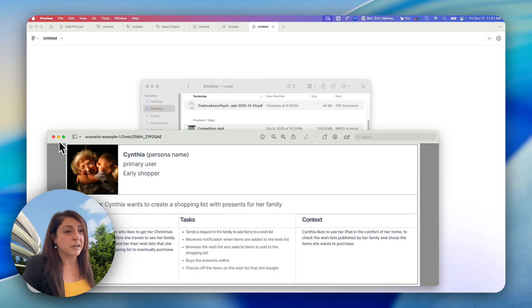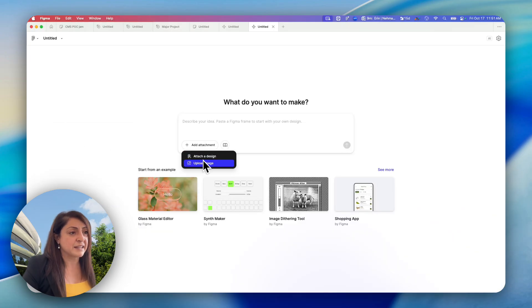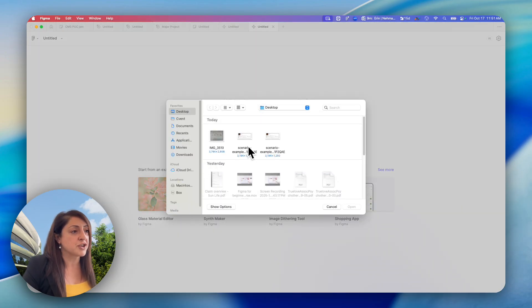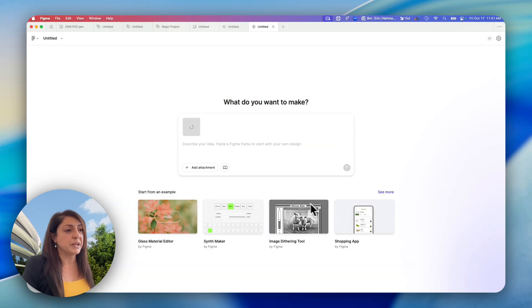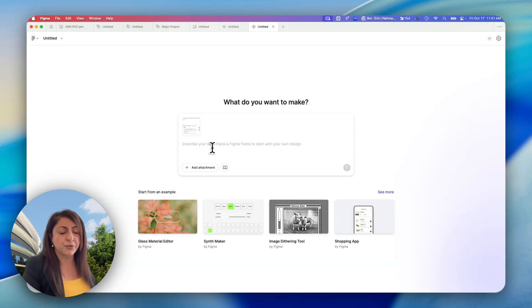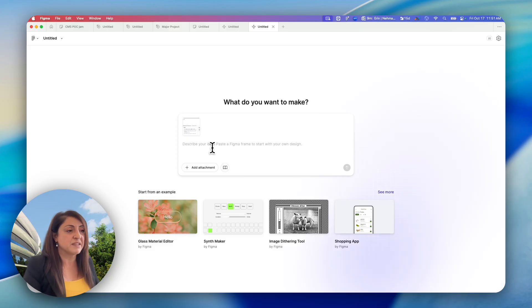So now, coming back to Figma Make, if I add an attachment, click on Upload an Image, this is where I can see my PNG. I'm going to open it and just give a very simple prompt. Nothing much is needed. You can even say, create this image.